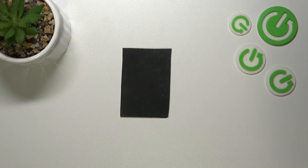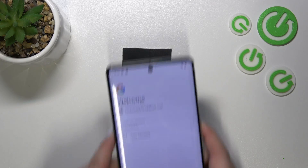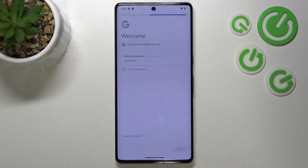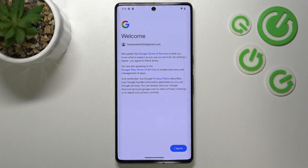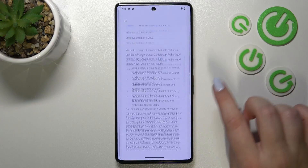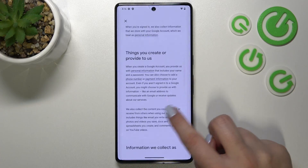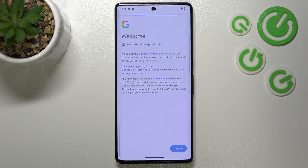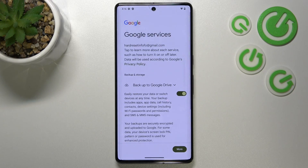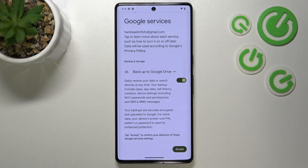Let's tap on Next. Here we've got Google's Terms of Service and Privacy Policy — you can read it by tapping on it, and here you've got all the info you need. Let's tap on I Agree after reading. Here we've got a shortcut for backup and storage info, so just tap on Accept.